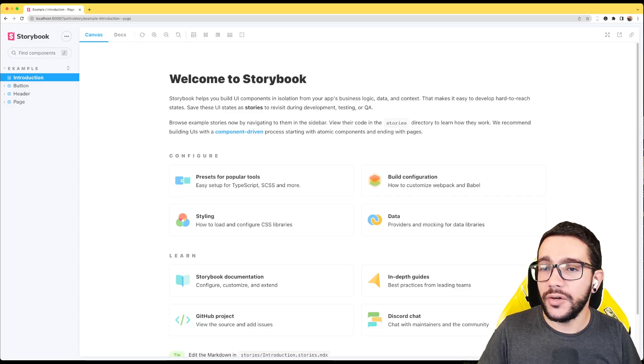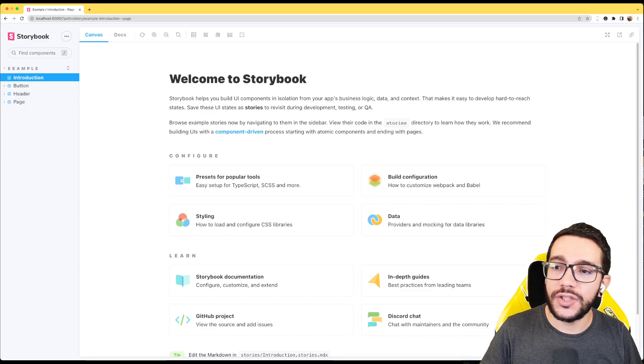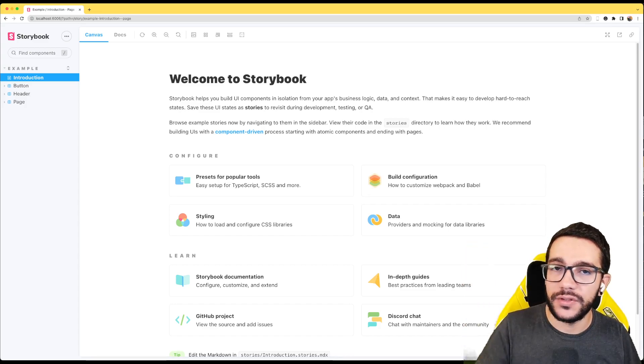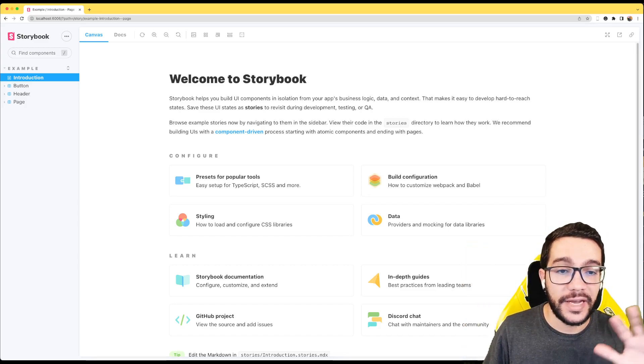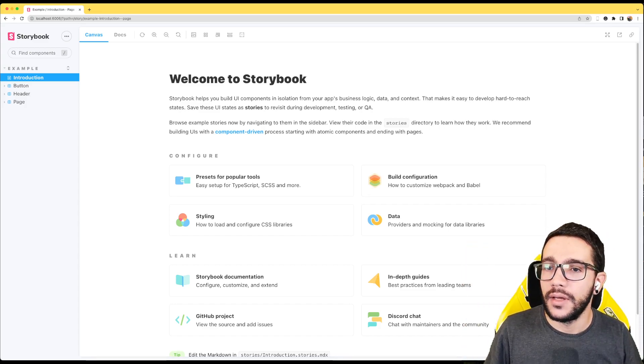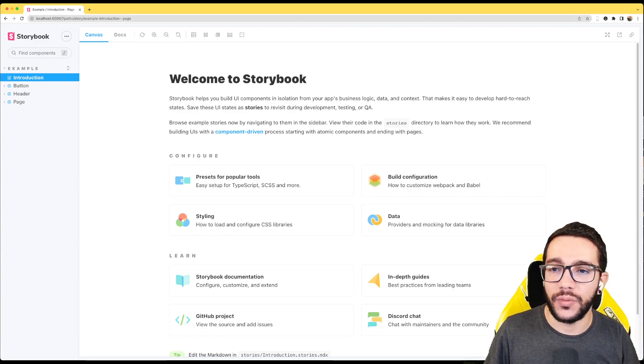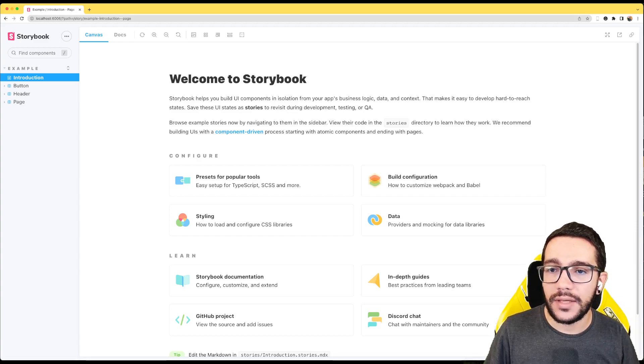As you can notice, there are two sections. We have the sidebar and we have the canvas. The canvas is split in two sections. We have the canvas and the docs.